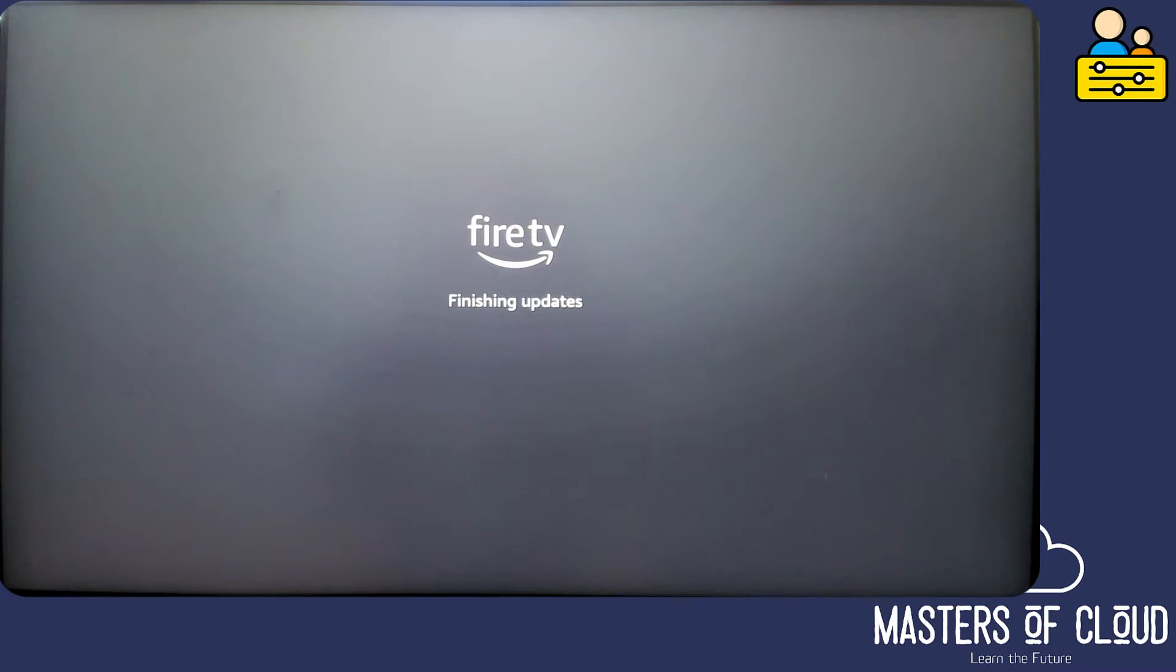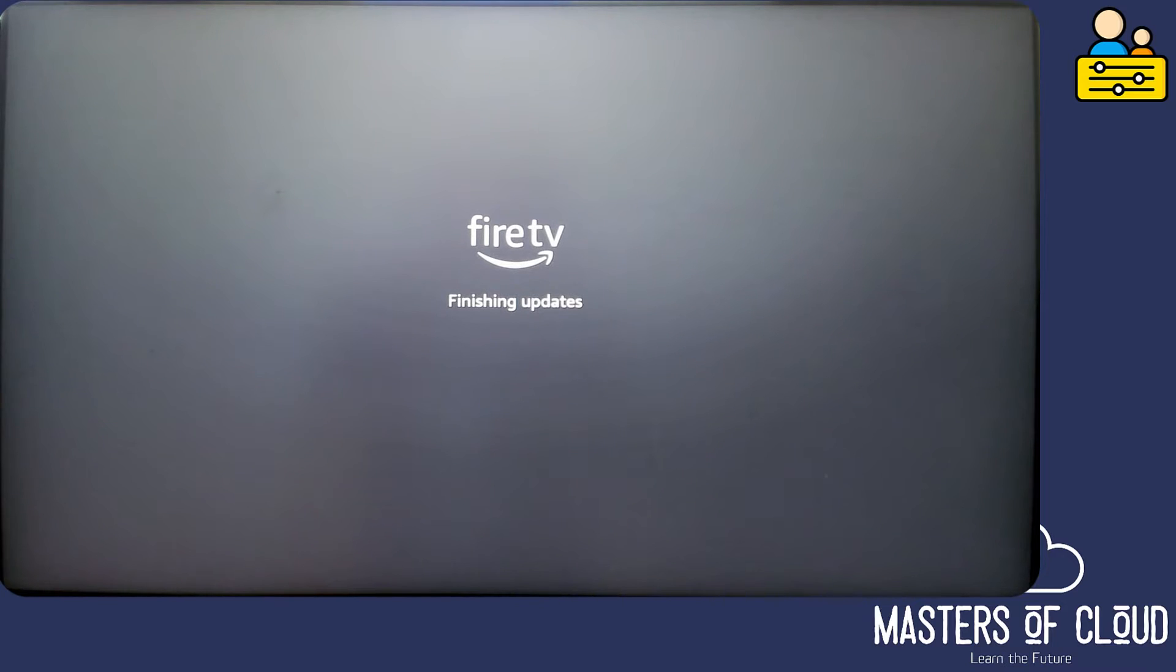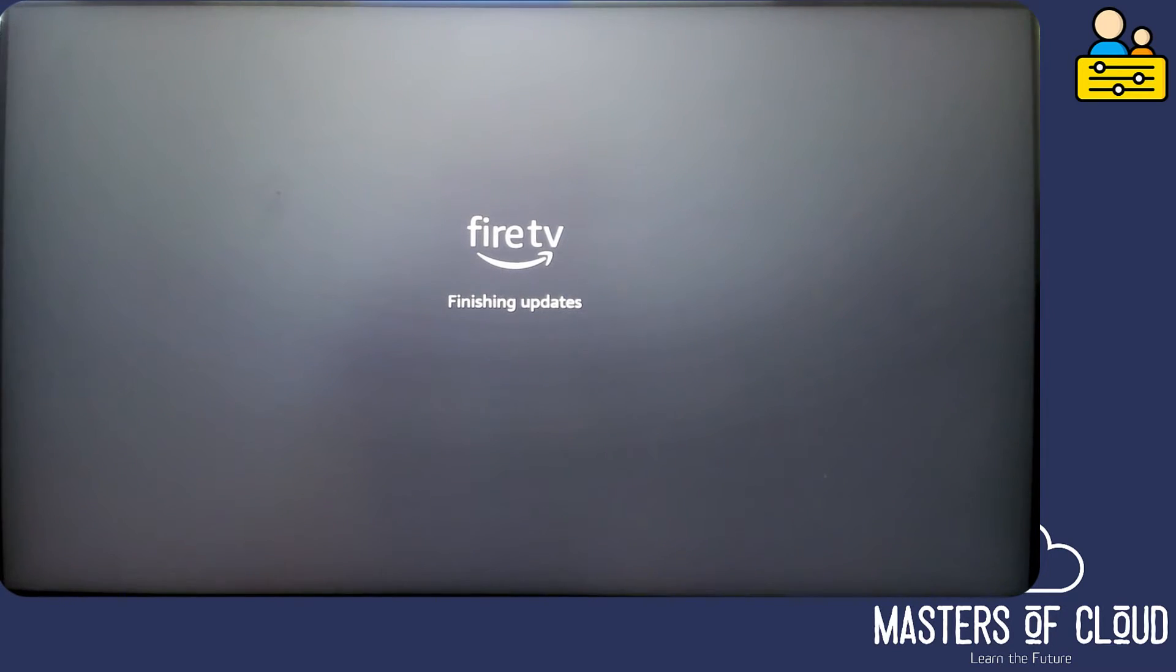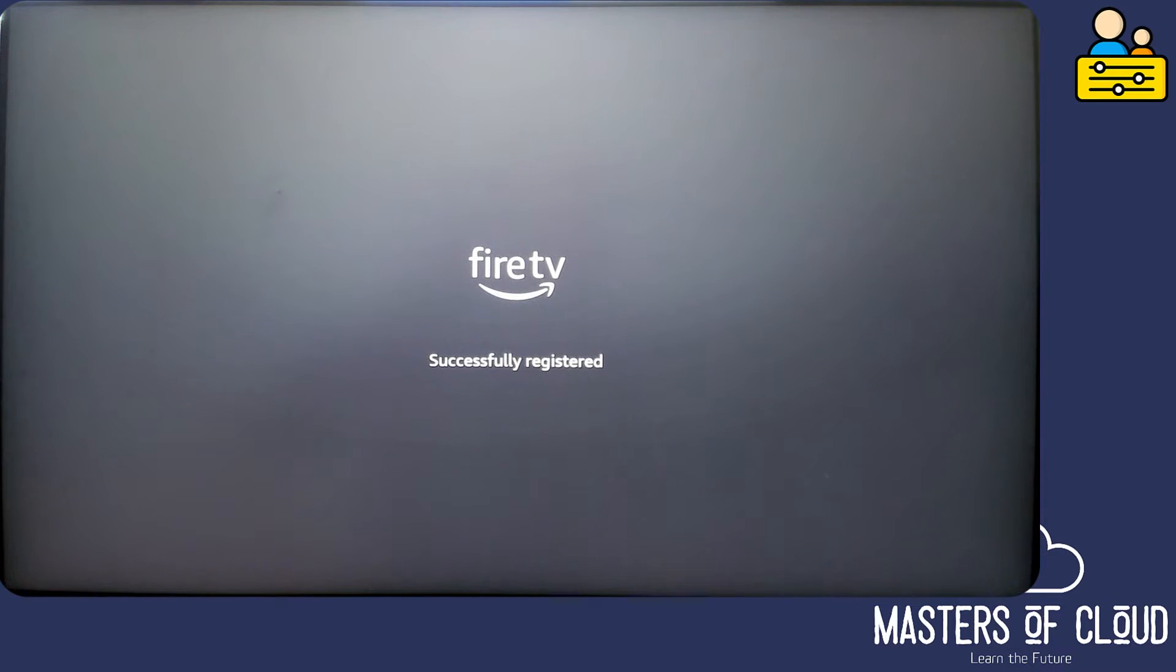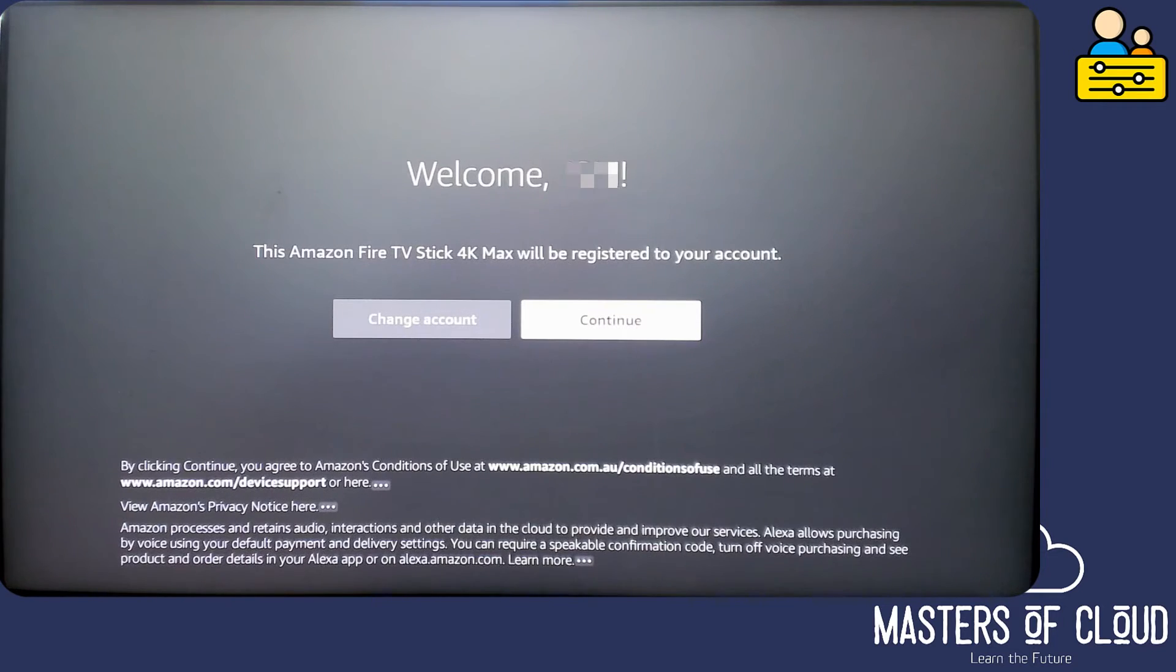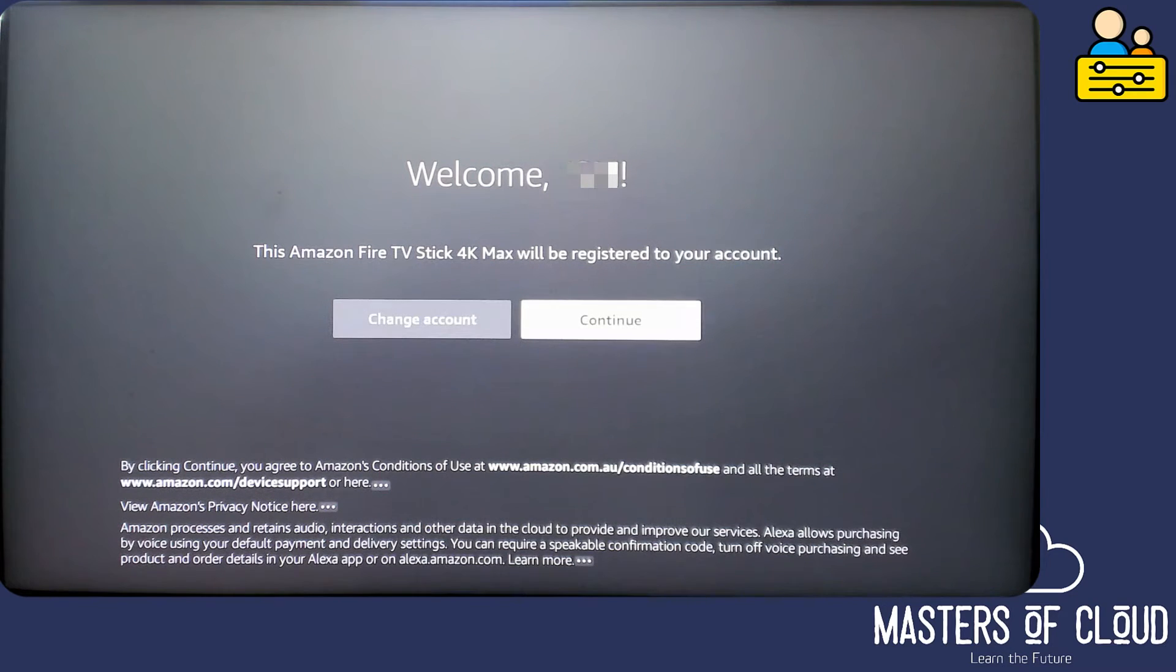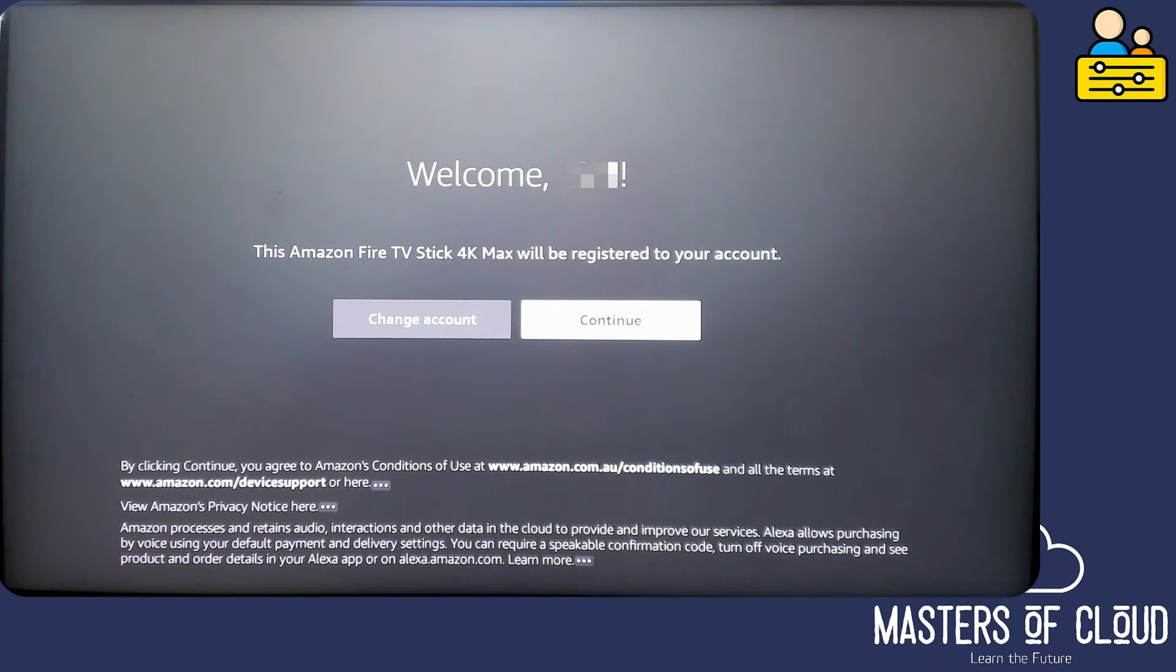The Fire TV will already be linked to my Amazon account because I was signed in to the Fire TV app on my phone, and now we'll just wait for the Fire TV to complete. It's finishing its updates. You can see it's signing into amazon.com. It's registering the device now, and it will now register this 4K Fire TV stick to my specific Amazon account that was registered against my Fire TV app on my iPhone.